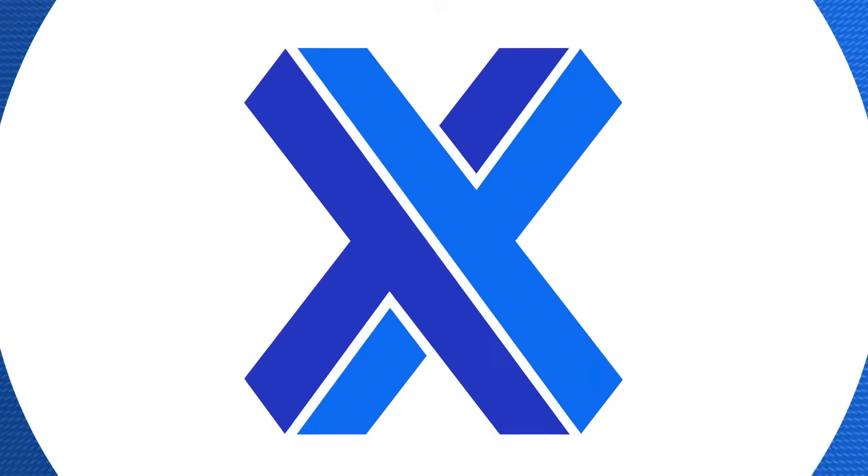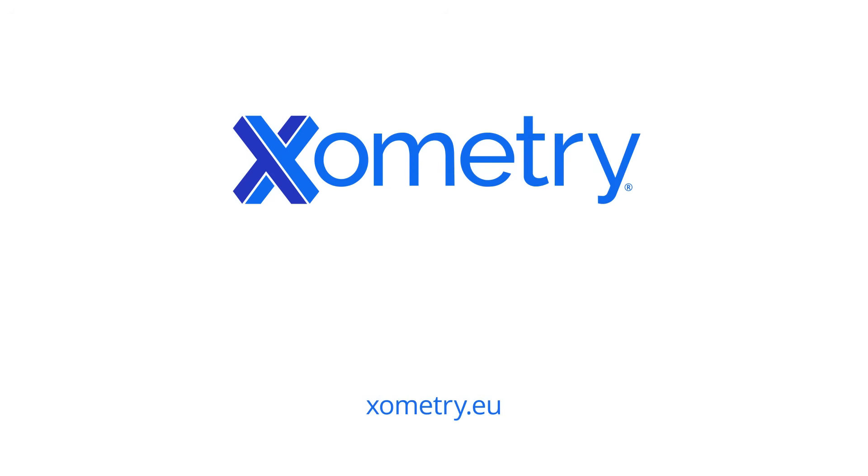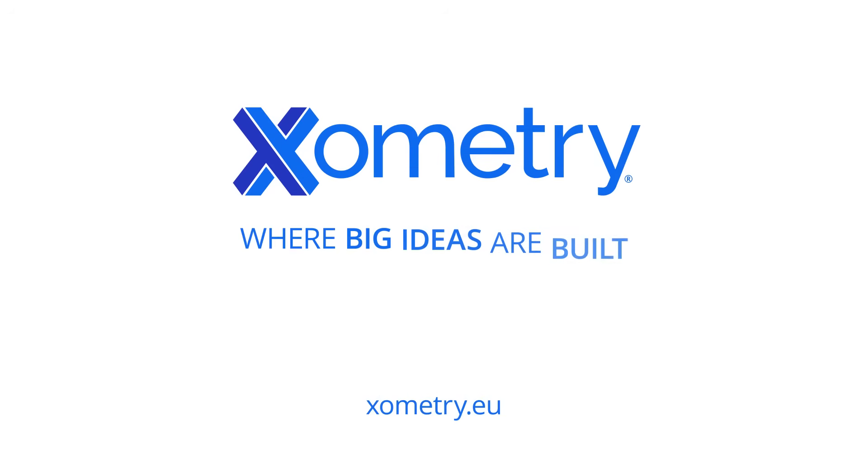Xometry. Trusted by over 50,000 engineers and procurement leaders. Discover more by yourself at xometry.eu. Xometry. Where big ideas are built.